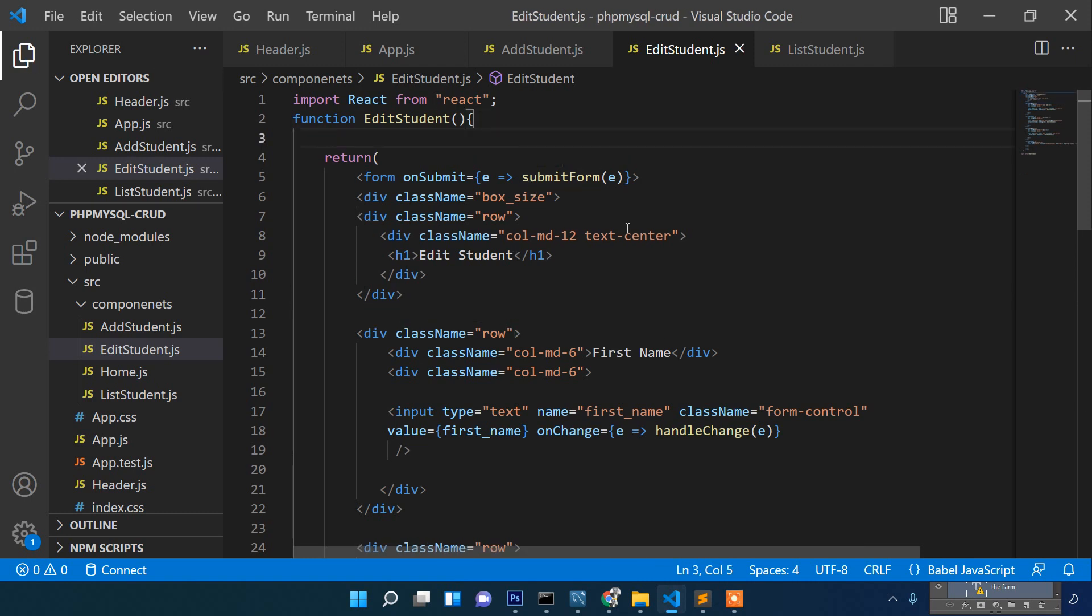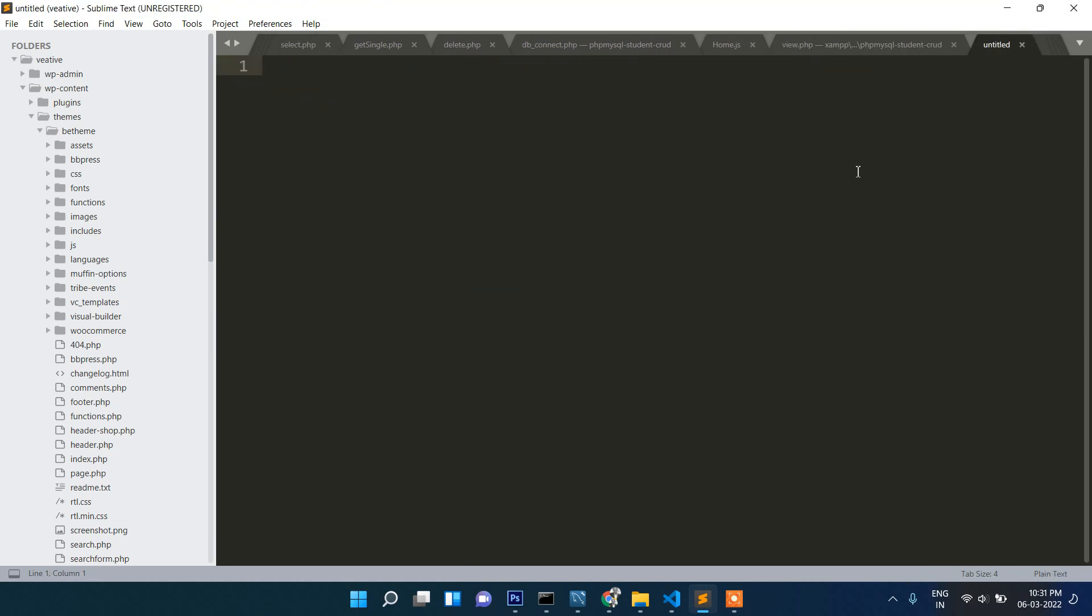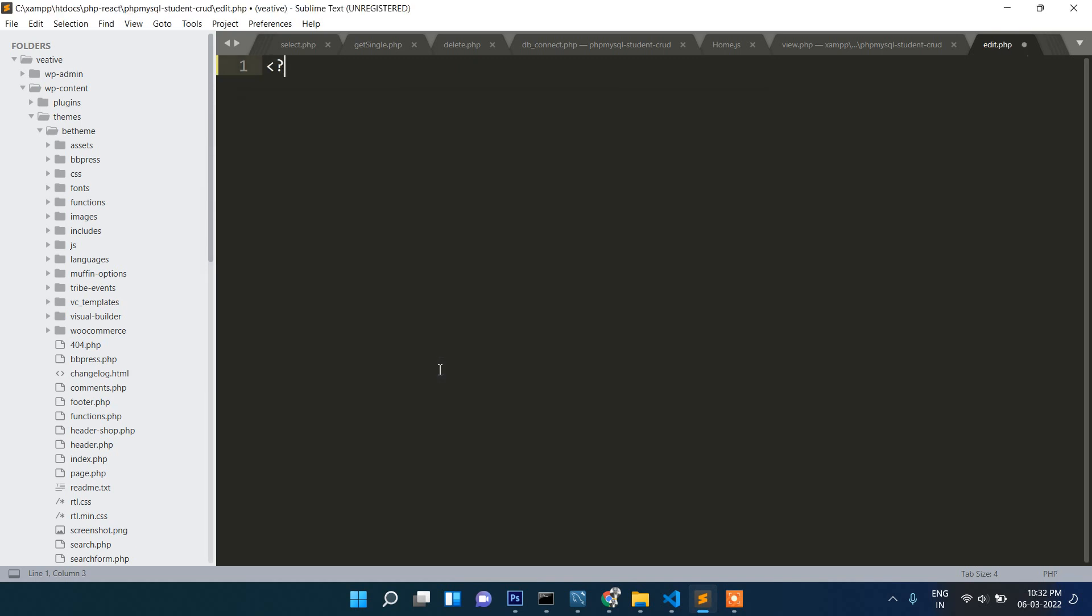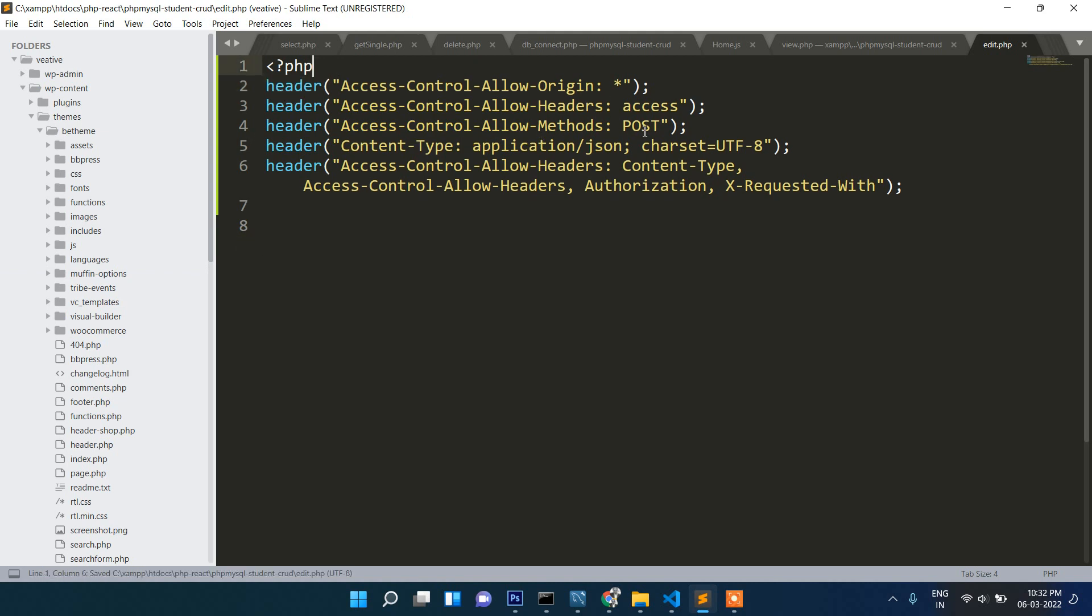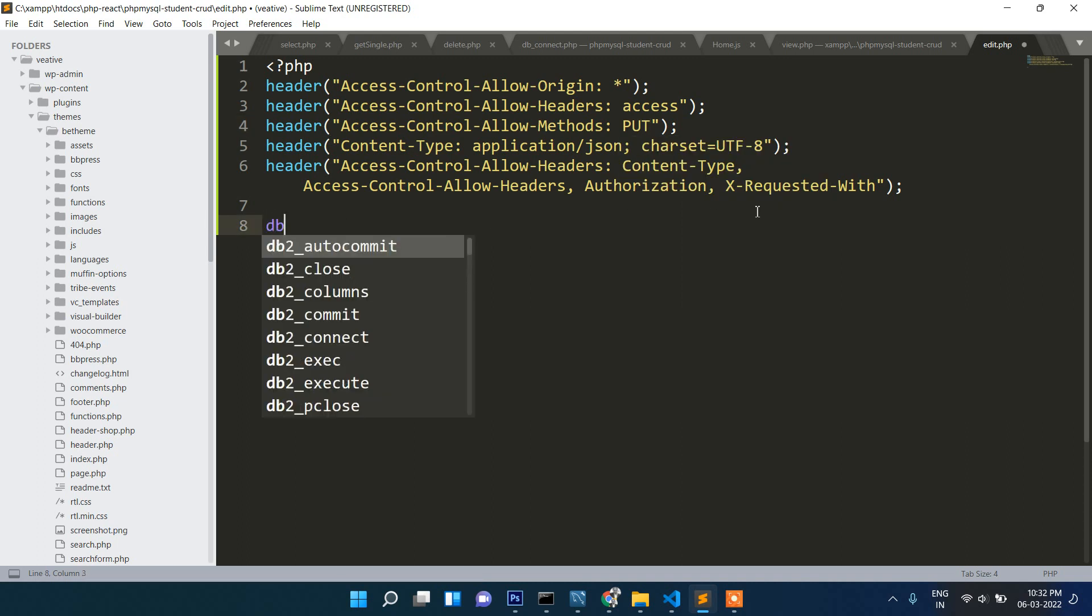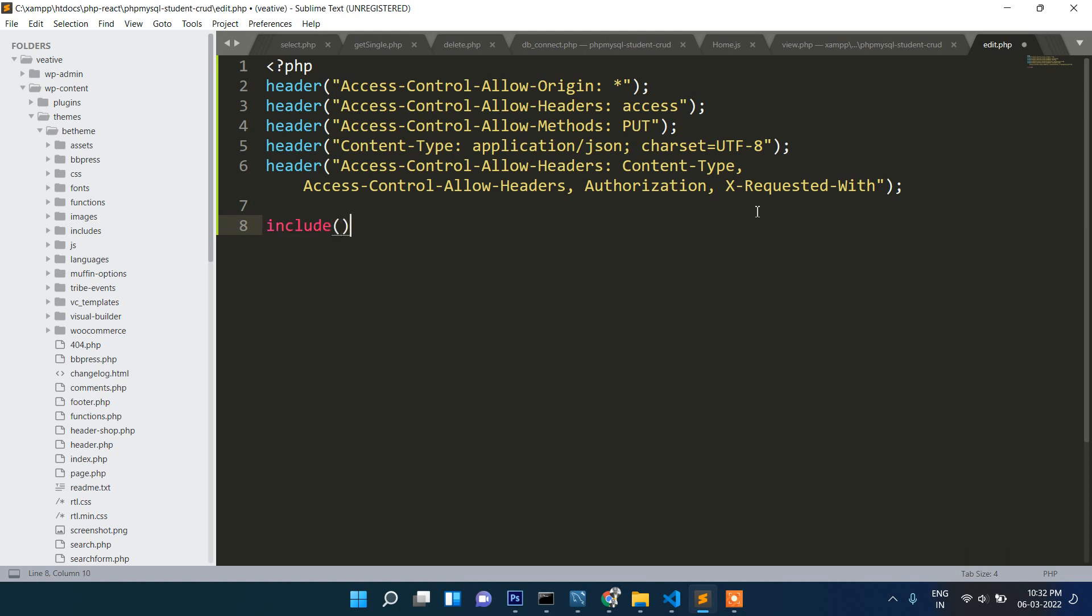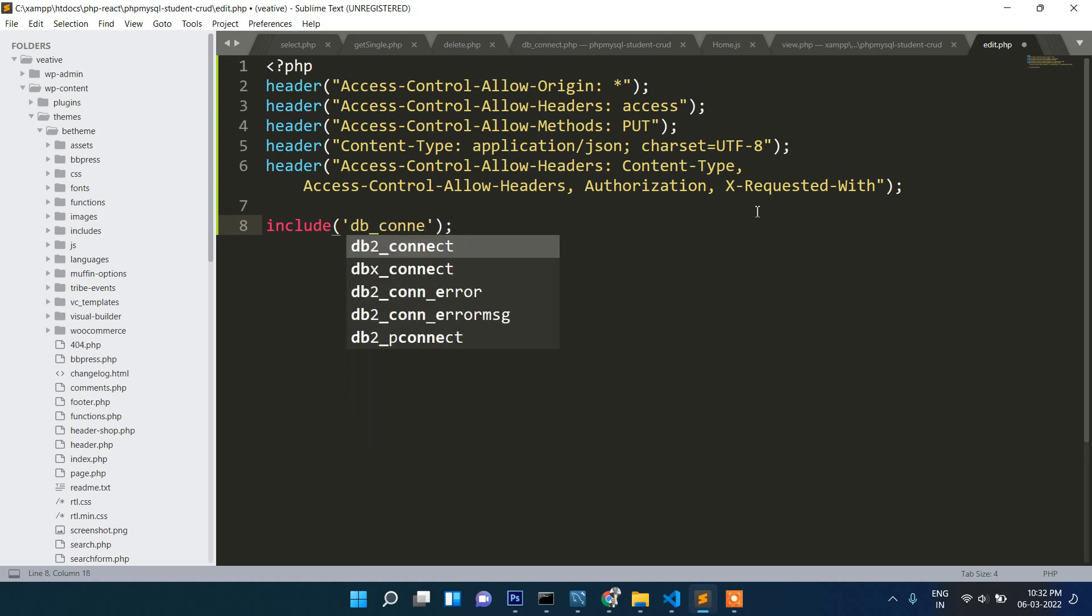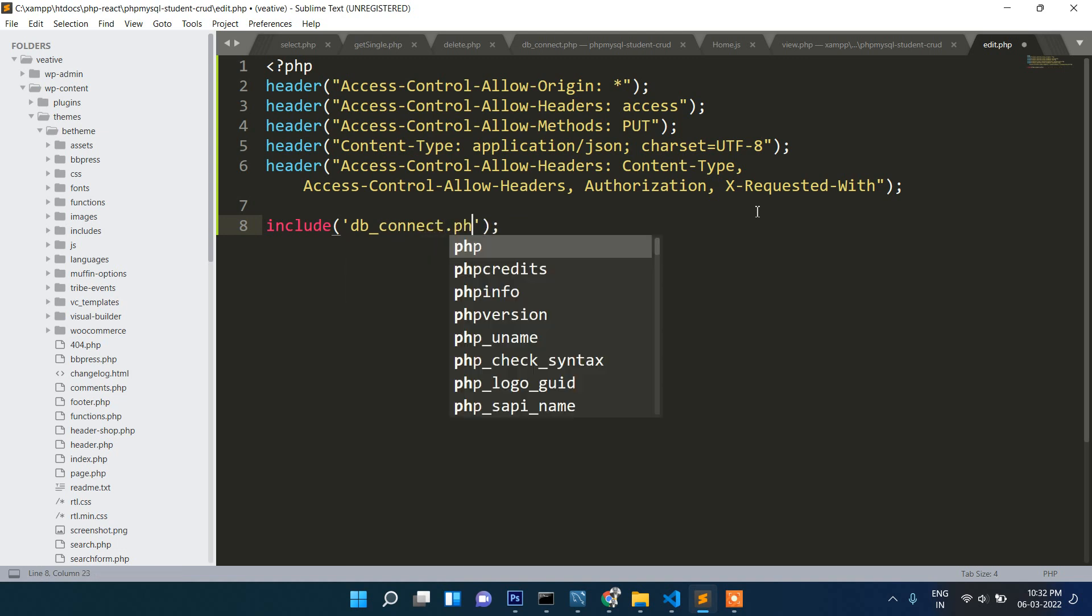We will rename it to edit student. The code for edit section we will write here. Let's create a new file called edit.php. Here once again, the method will be put. Include here db connect.php.